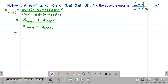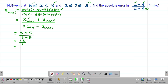Substituting the actual values: the maximum possible value of x is 8, plus the maximum possible value of y which is 5, divided by the minimum possible value of x which is 6, minus the maximum possible value of y which is 5. So this gives us 8 plus 5 = 13, divided by 6 minus 5 = 1. So 13 divided by 1 gives 13 as the maximum possible quotient.